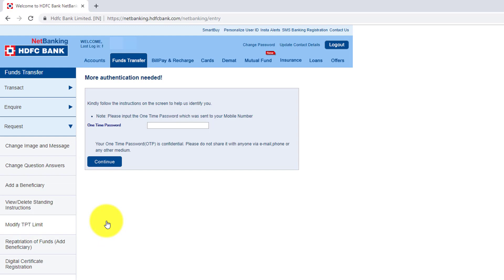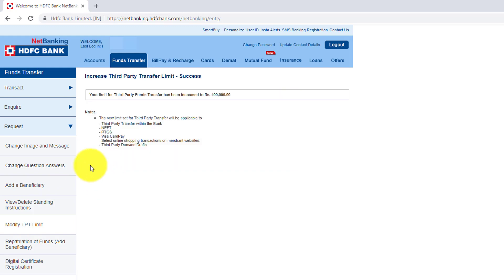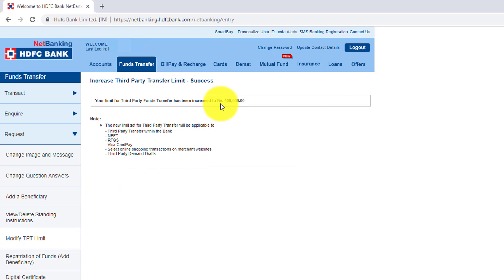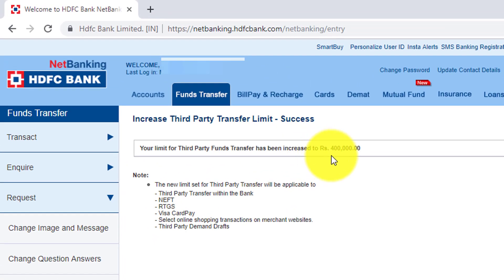Just click continue. Your limit for third party fund transfer has been increased up to 4 lakhs. So now I will be able to do this NEFT, RTGS, all these transactions.